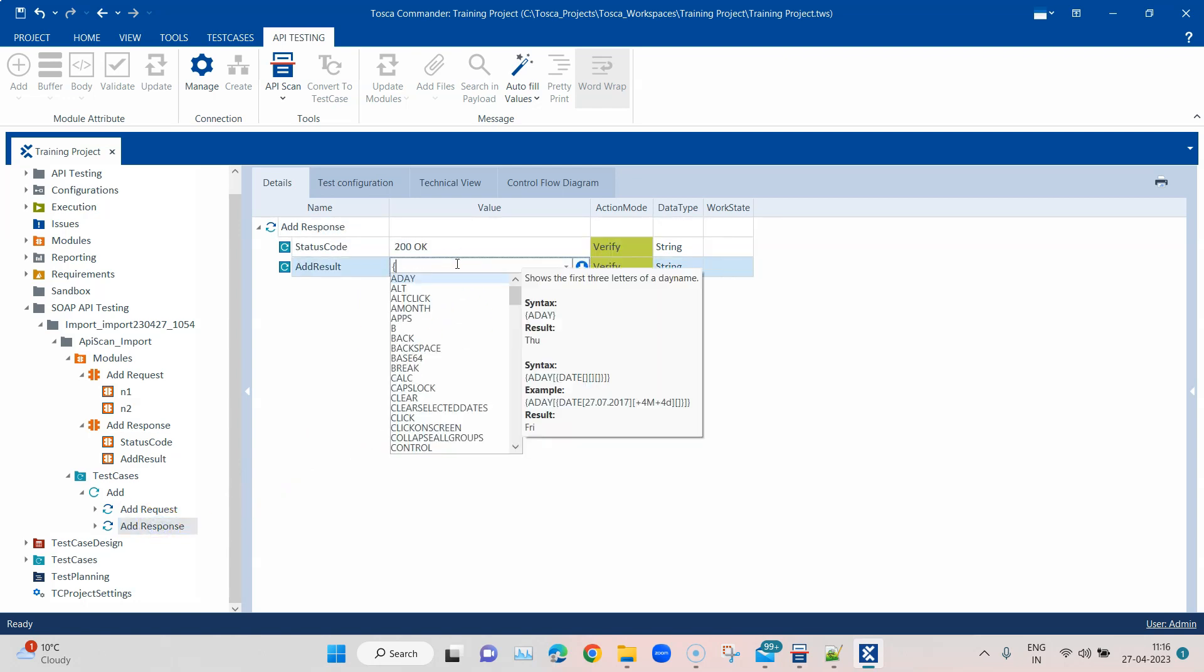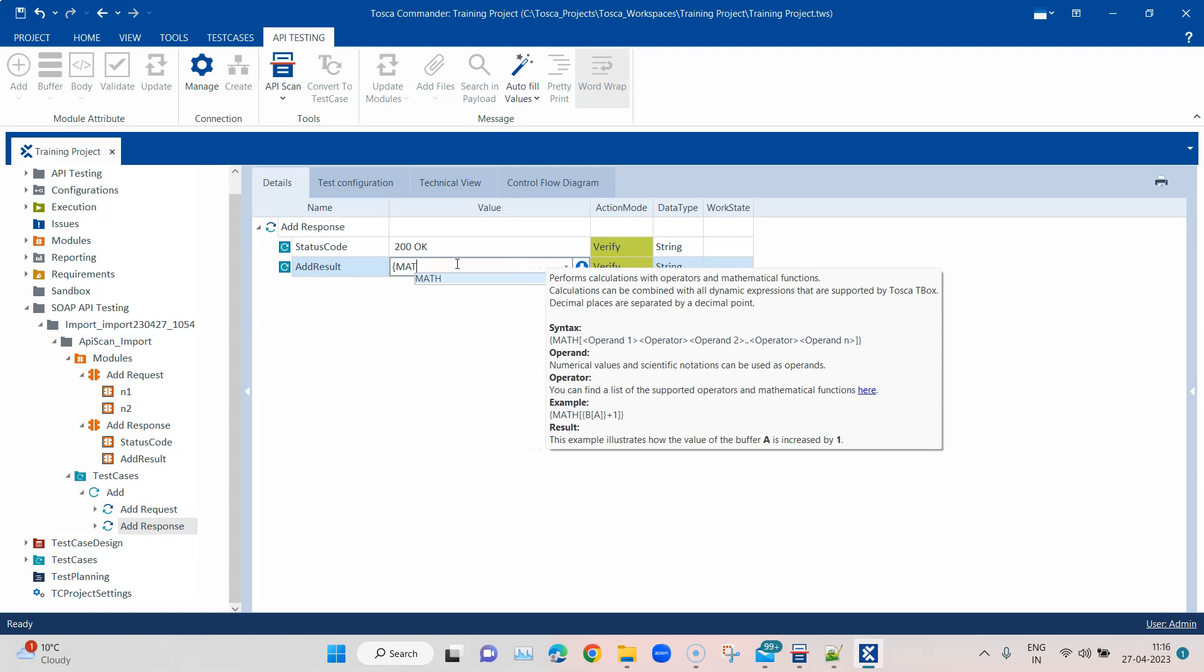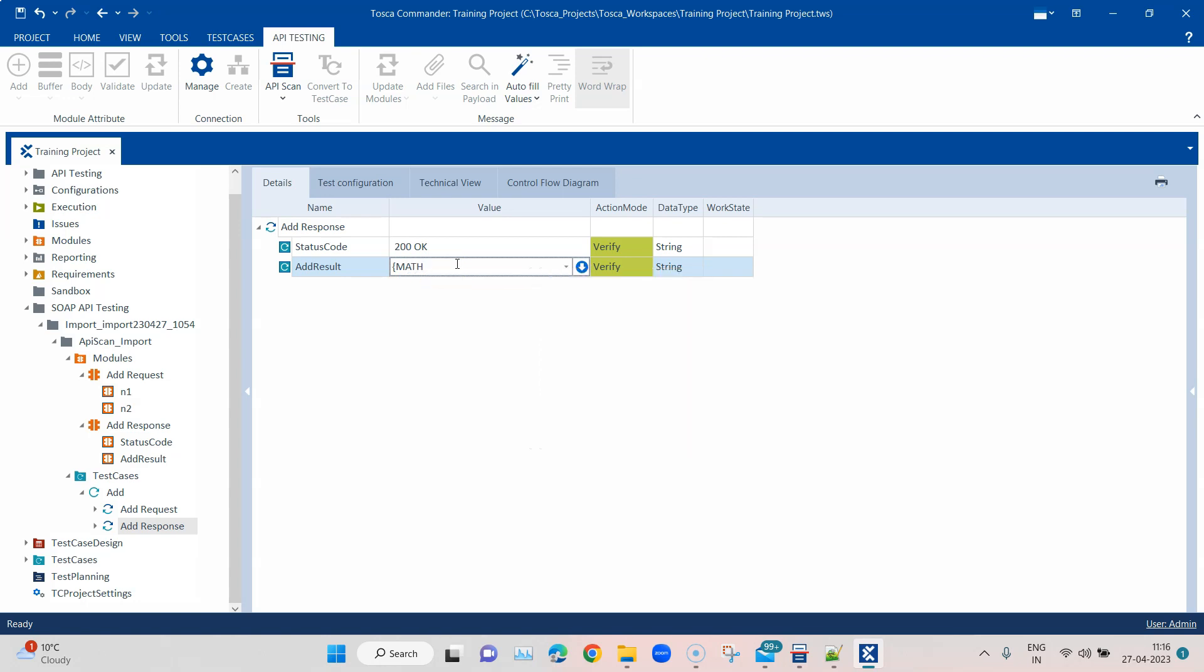Go back to response, and here we're going to use some math calculation to add these two numbers. We are going to access that CP, again number one, and then we're going to add this and again CP of num2. Do take care of the start and end brackets just to make sure this is correct. Something seems to be wrong, I forgot one curly brace.